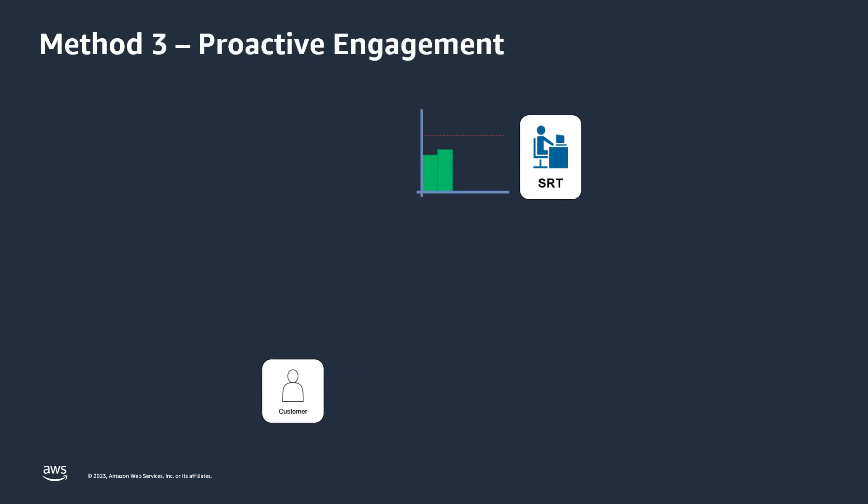Customers also now have the ability to configure proactive engagement, where the SRT will initiate contact with the customer's pre-listed contacts when health checks indicate that the customer's application is unhealthy during a detected event. The proactive engagement is a fantastic value add, and it's not uncommon for the SRT to reach out to the customer before they themselves have gotten a handle on the event, and this greatly reduces response times.